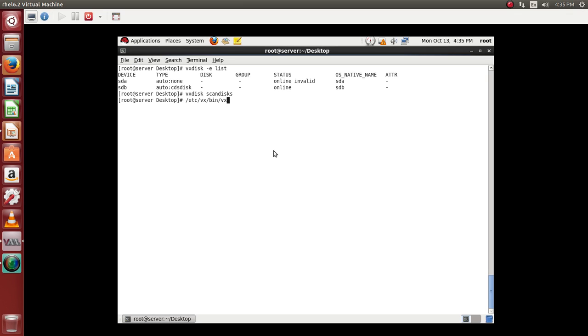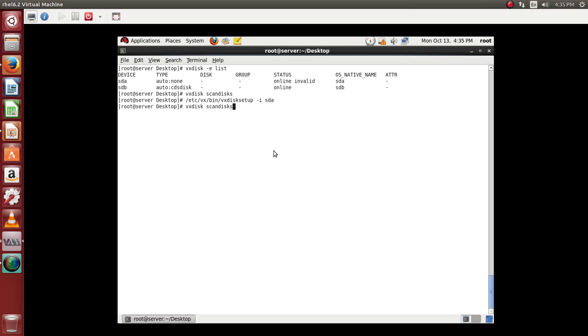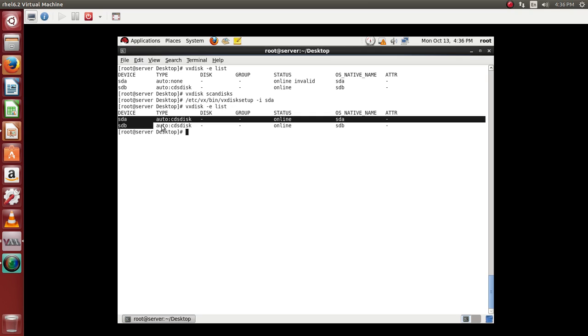Let's say vxdisk setup. So we want sda disk. So now if we re-read the disk list, you can see both the disks are online.